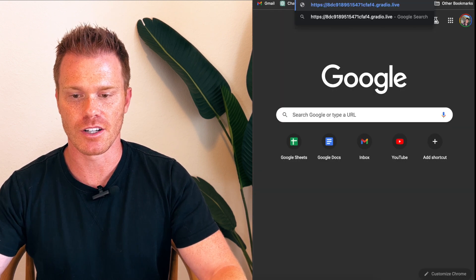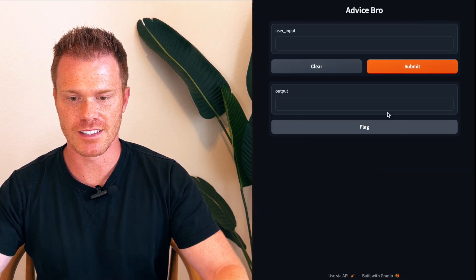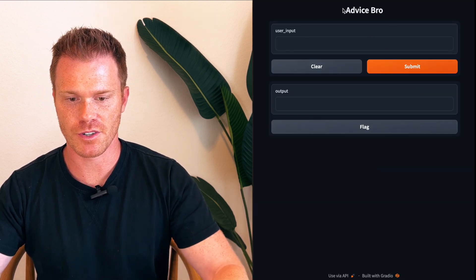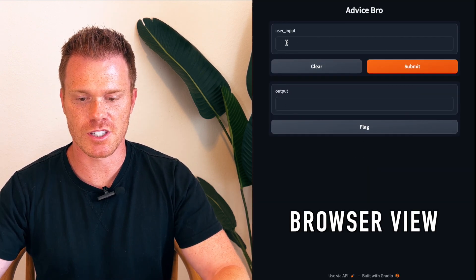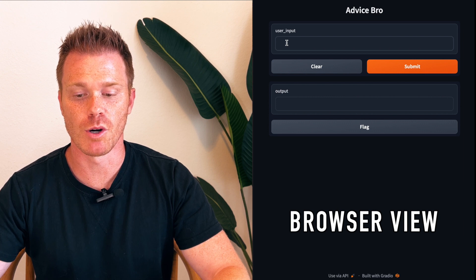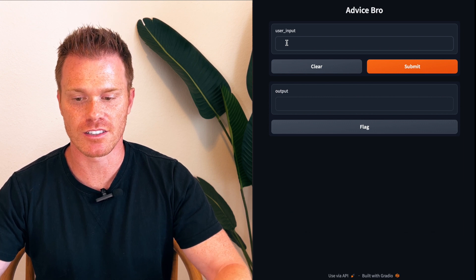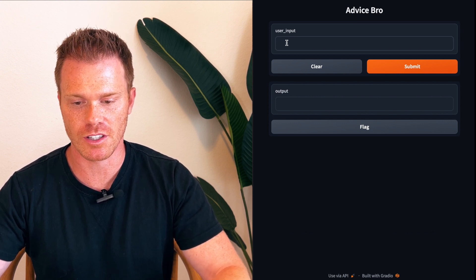They'll only see... Well, here, I'll show you. We'll paste it here. They'll only see Advice Bro input output. So this is what someone would have on their mobile phone if you texted it to them or if you emailed it to them. This is how it would look in their browser.